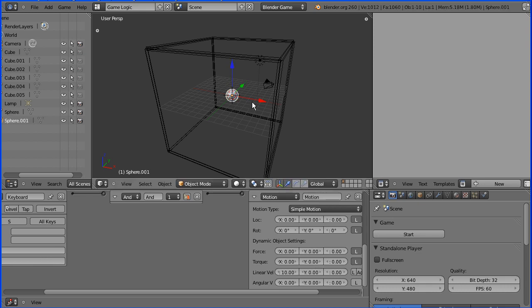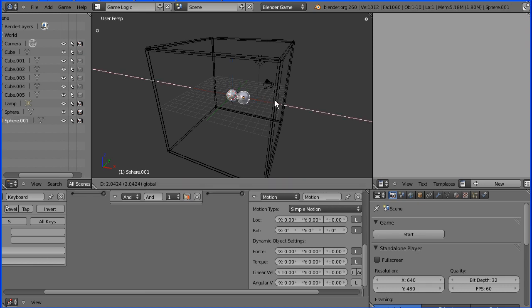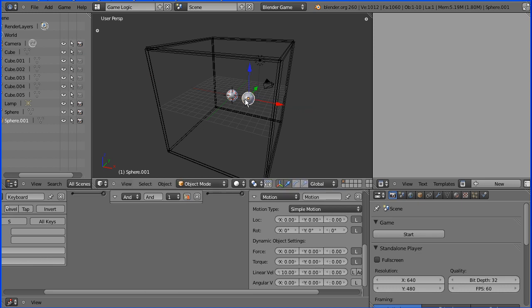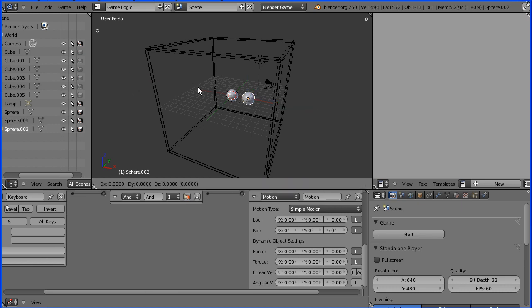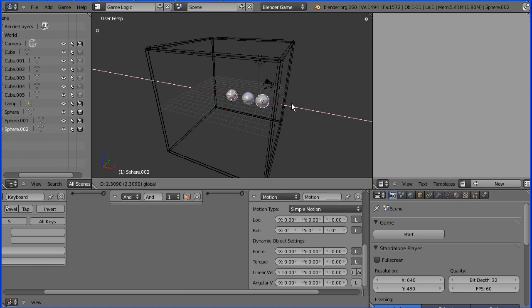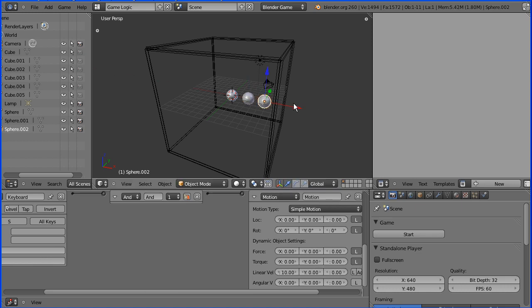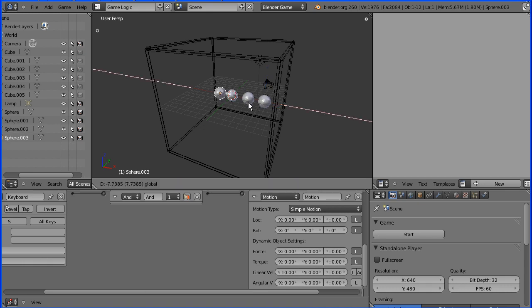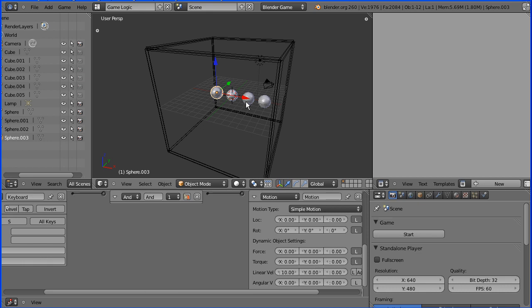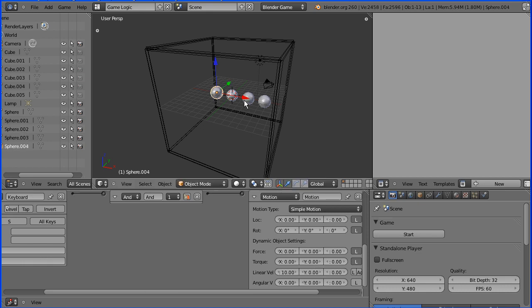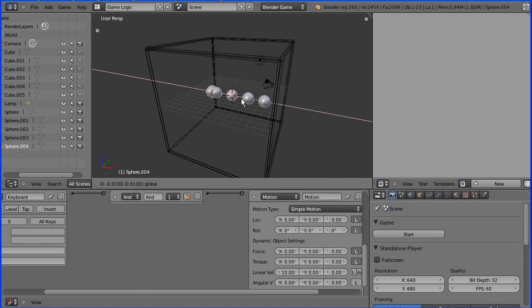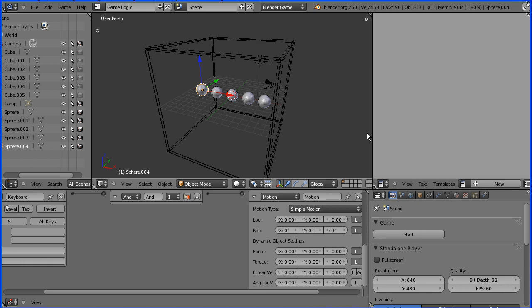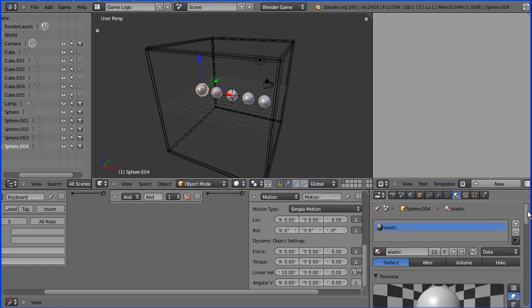I'm going to do shift D and enter to duplicate the sphere and pick up the tip of the red arrow of the 3D manipulator widget. Shift D and enter for another one. Same again. Tip of the red arrow. Move it down. Shift D and enter. And back. Shift D and enter. And that's one more. There we go.